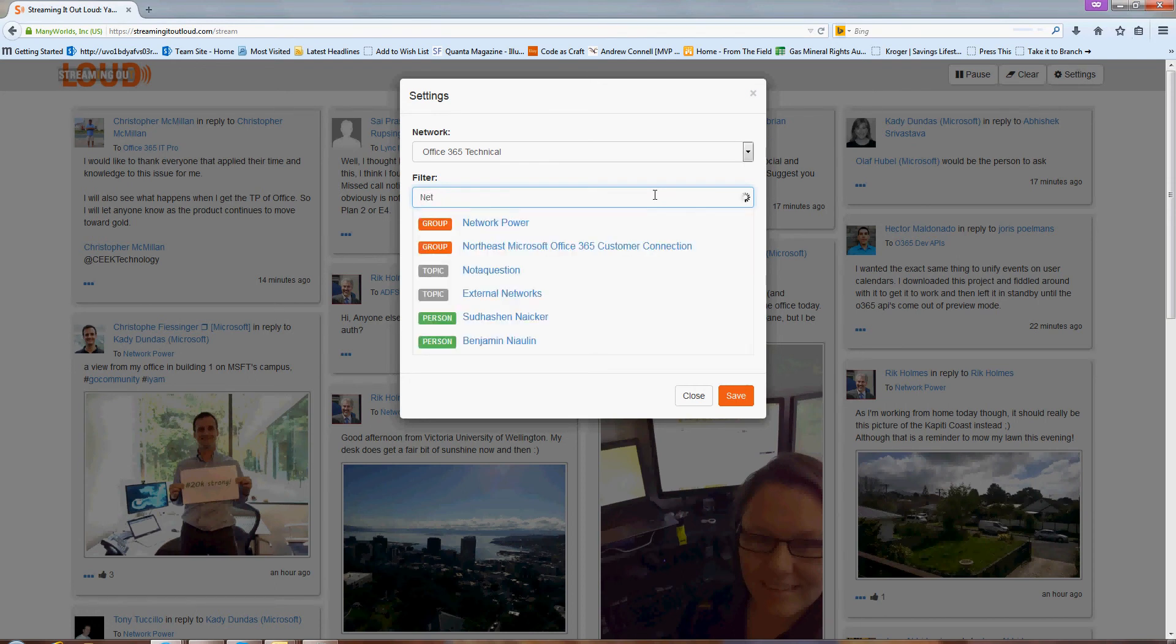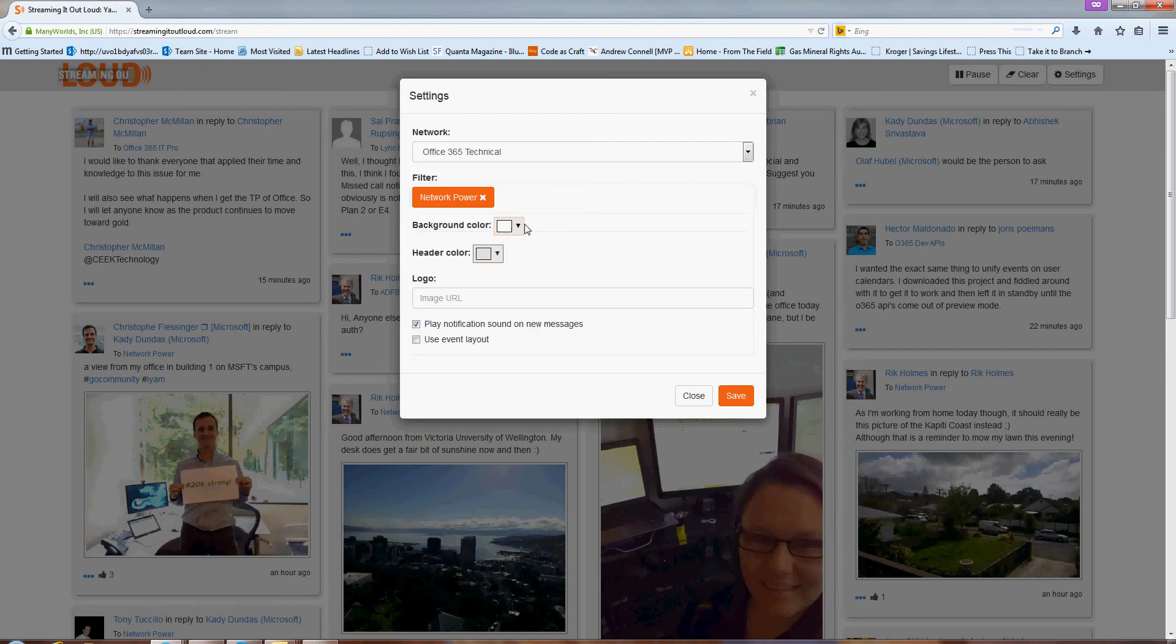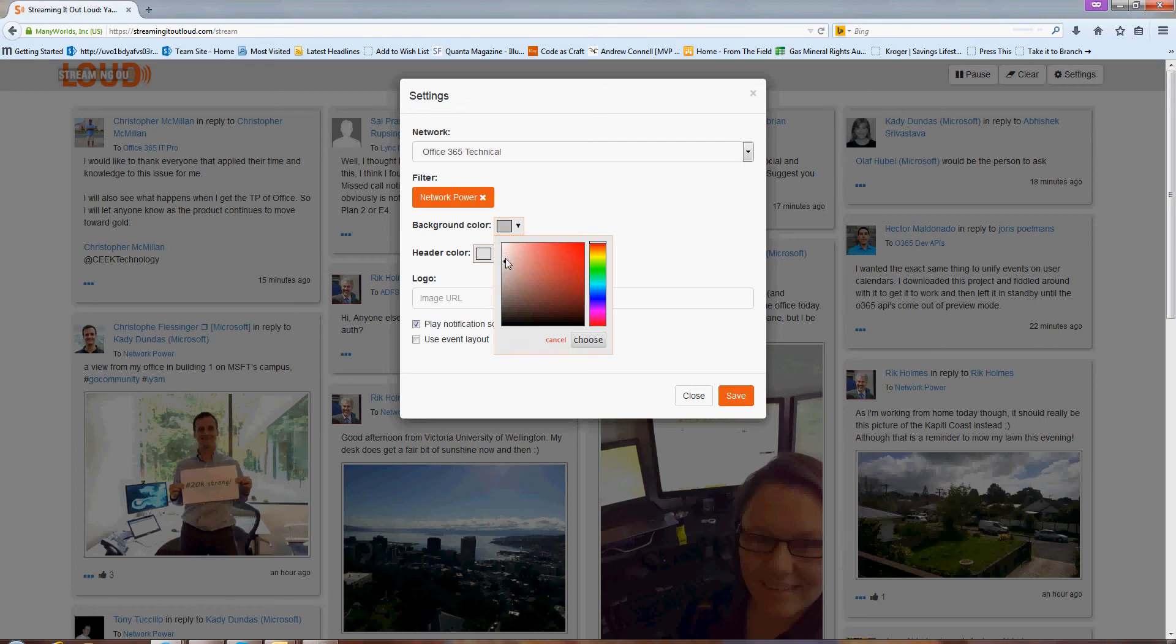So if I start typing, for example, if I want to monitor the network power group, I can click that one. I can then go ahead and change out the background color if I want to. Maybe I like a deeper shade of gray or something else like this.